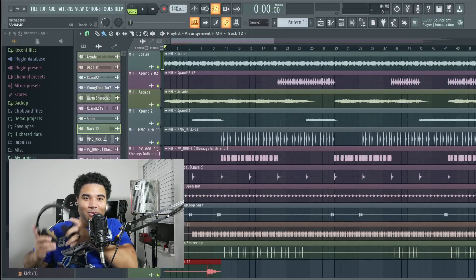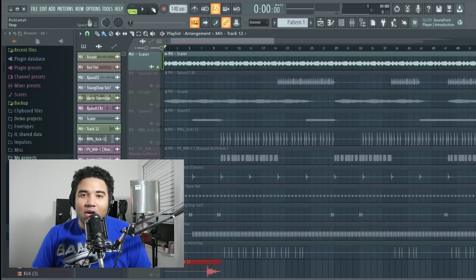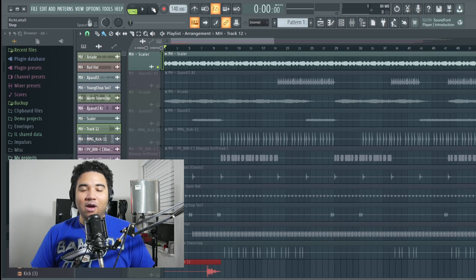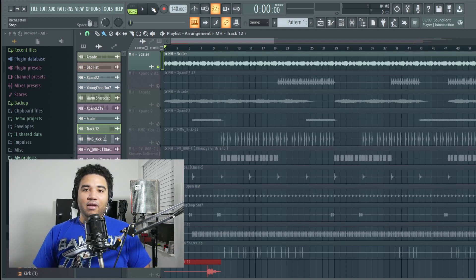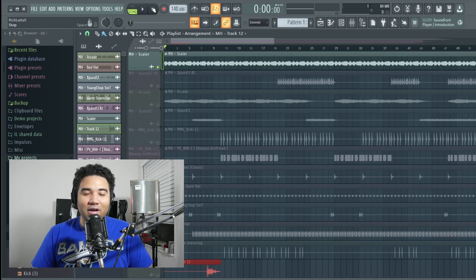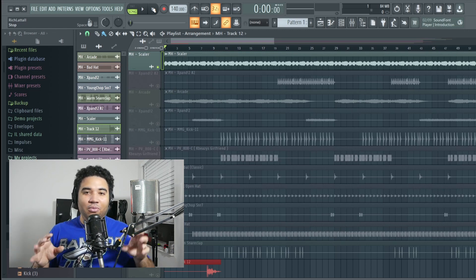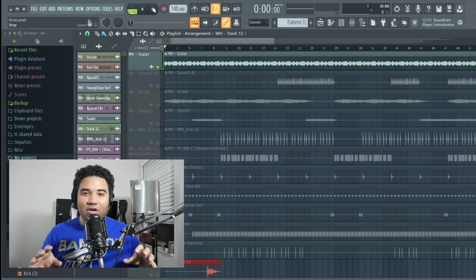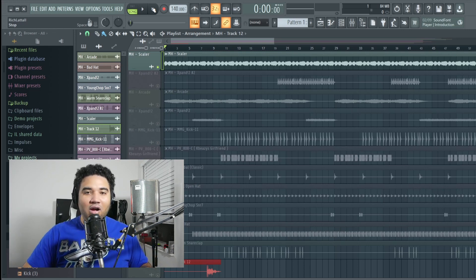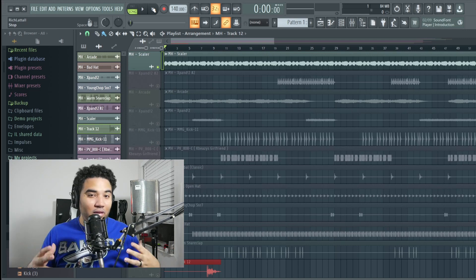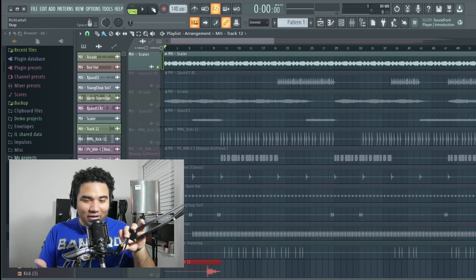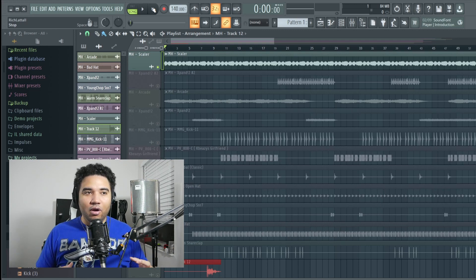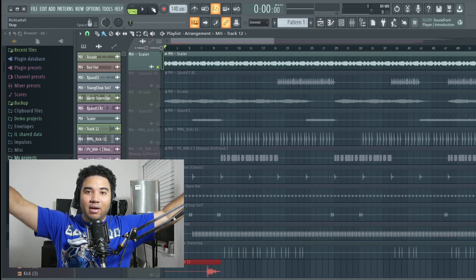Alright, so I built the whole beat around this sound that came from the Scaler plugin. Now the Scaler plugin kind of helps you with music theory and everything like that, but they have a couple of sounds in there that are actually pretty clean so I would suggest checking that out. When I think about Mark Henry I think about his whole career and I was thinking big - big horns, big Olympic-like feel.